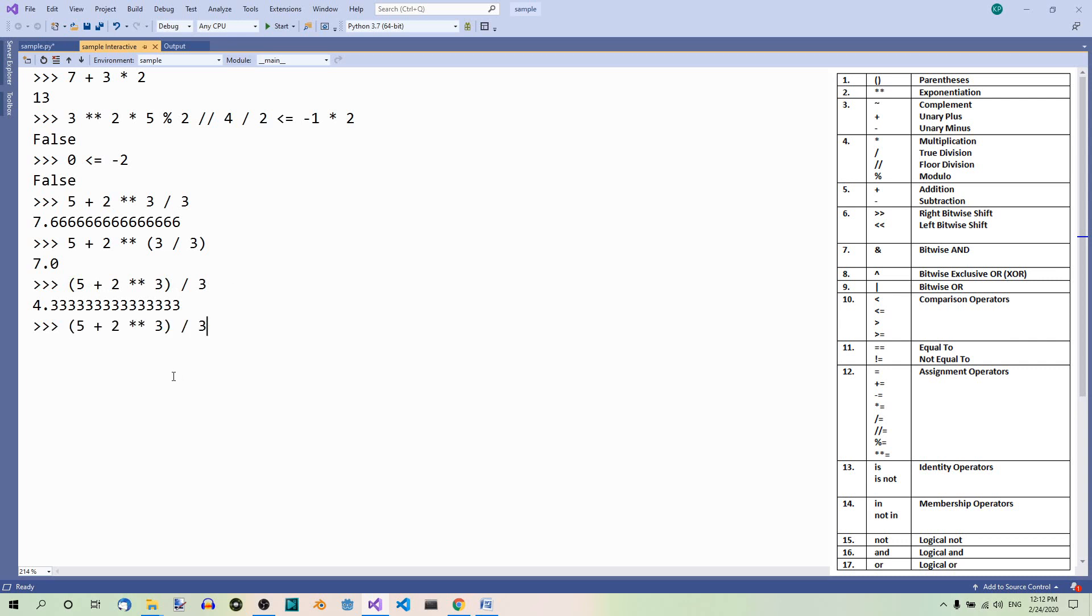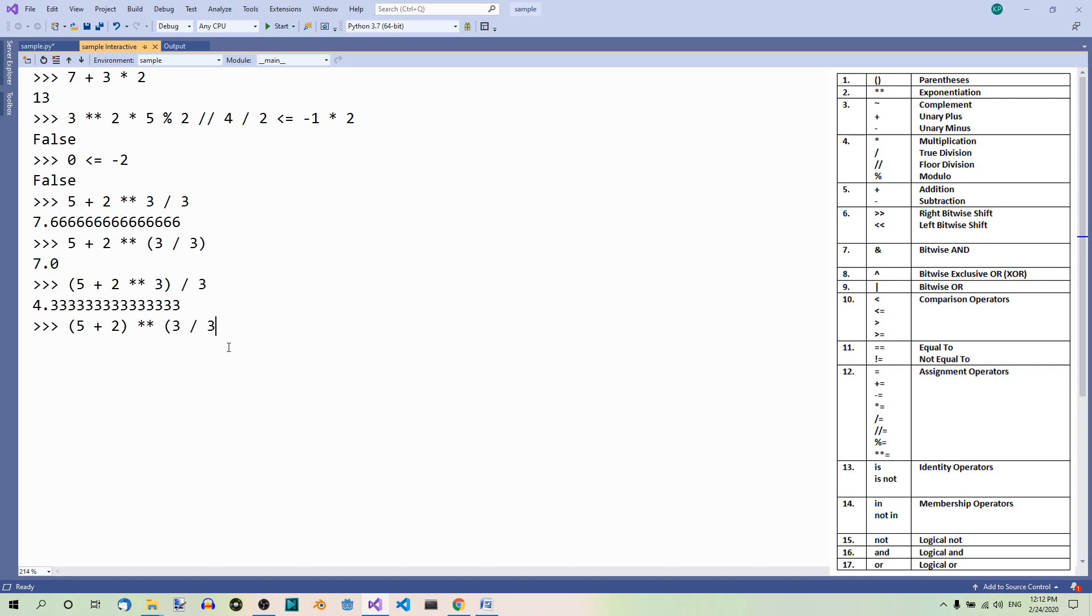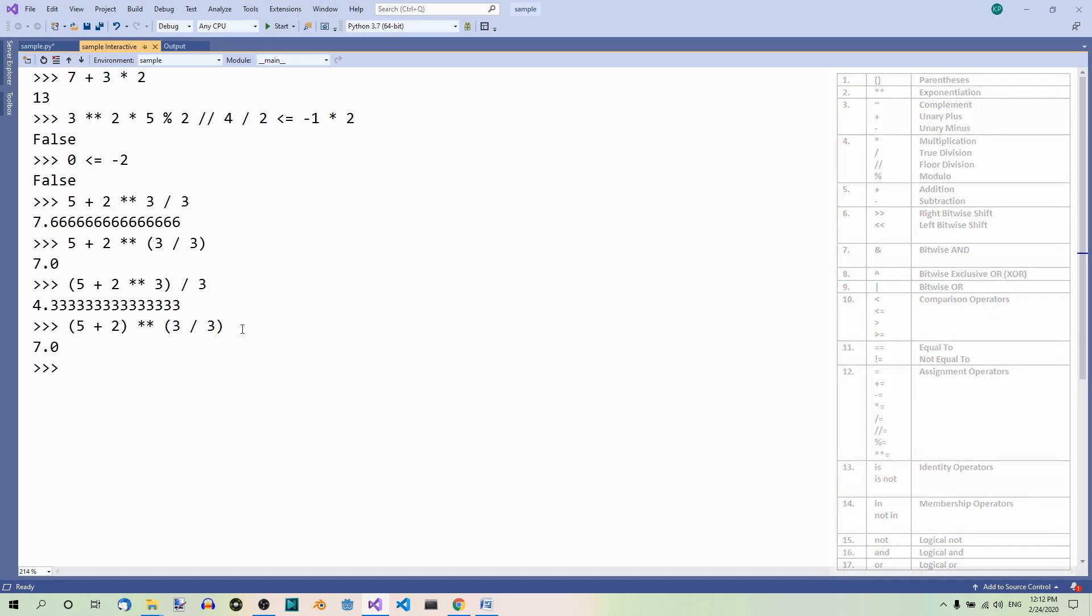Finally, let's use the parentheses like so, here and here. Now these two are calculated first, so we get 7 to the power of 1 which again is 7.1.